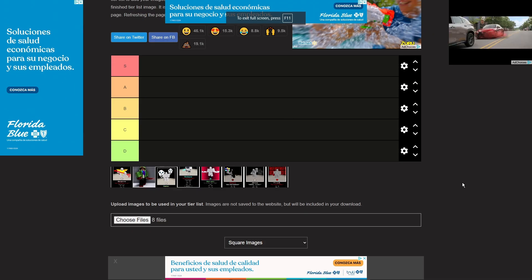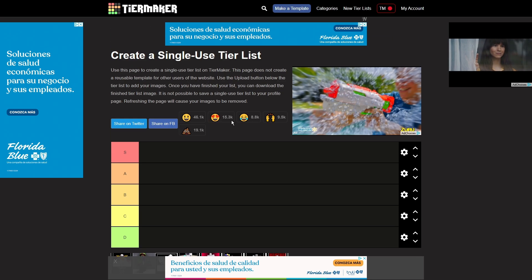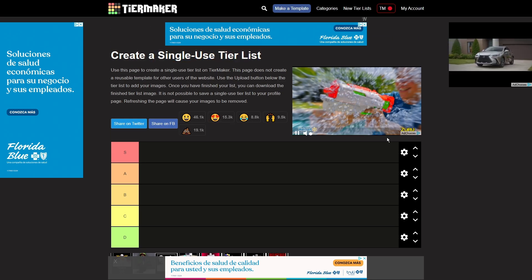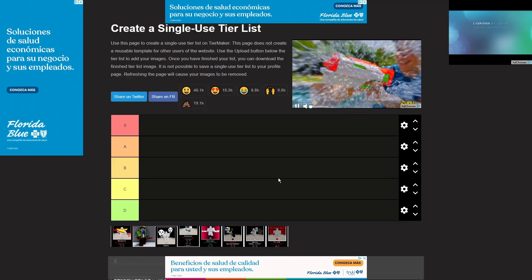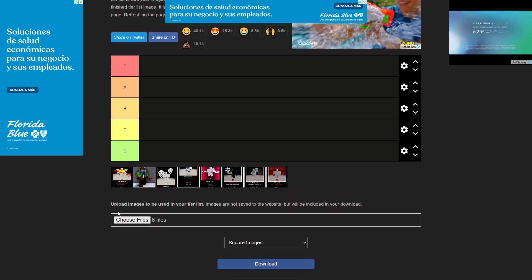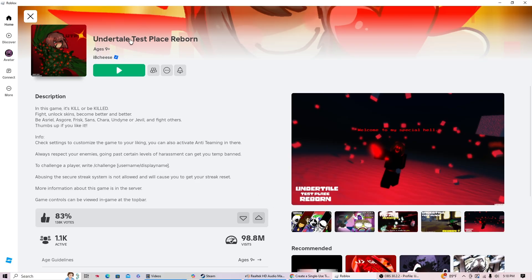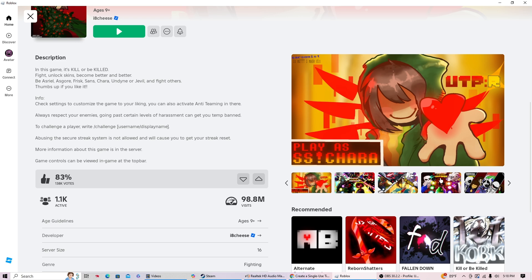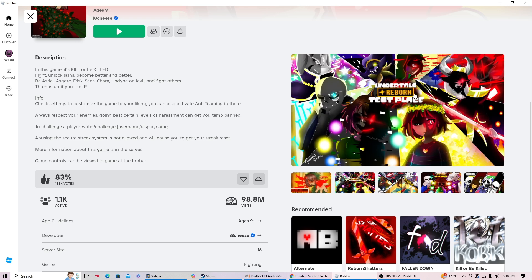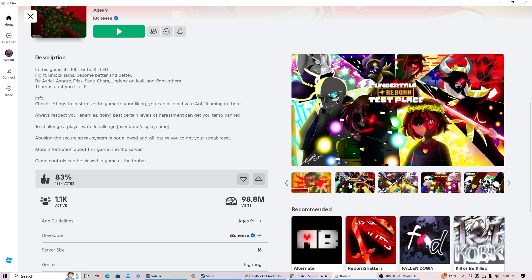There we go. Anyhow, I've created this single-use tier list, which you can unfortunately not use. And I will be ranking all 8 of the Undertale Testplace Reborn characters: including Story Shift Chara, Jevil, Asriel, Asgore, Undyne, Sans, Normal Chara, and Normal Frisk.